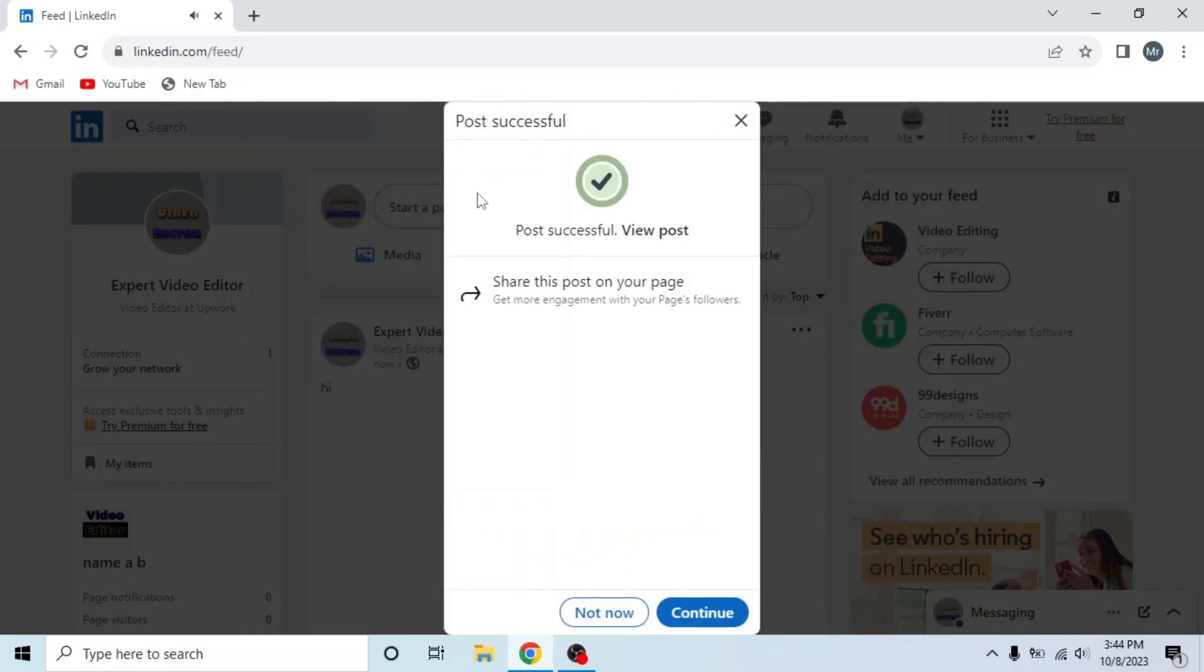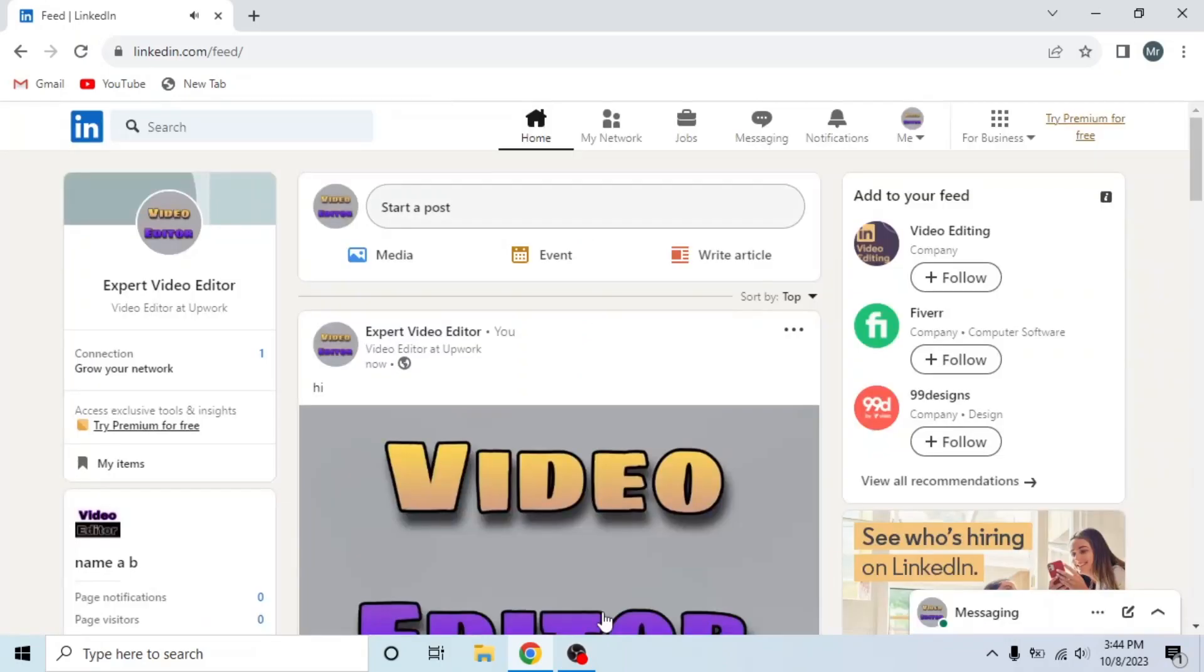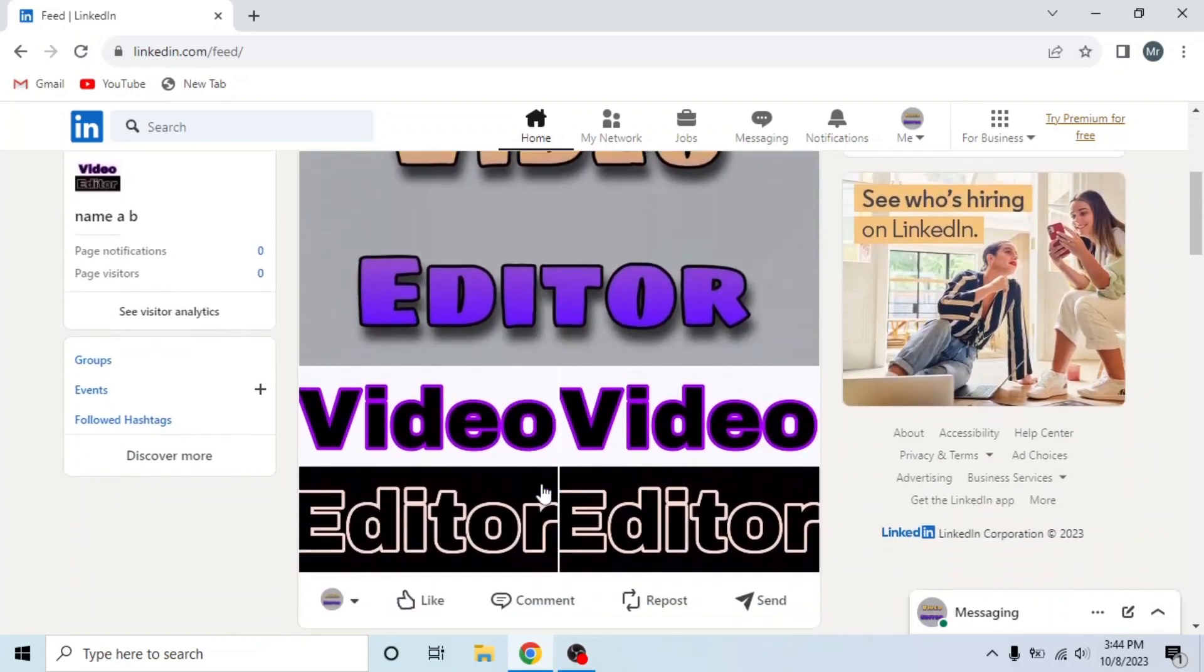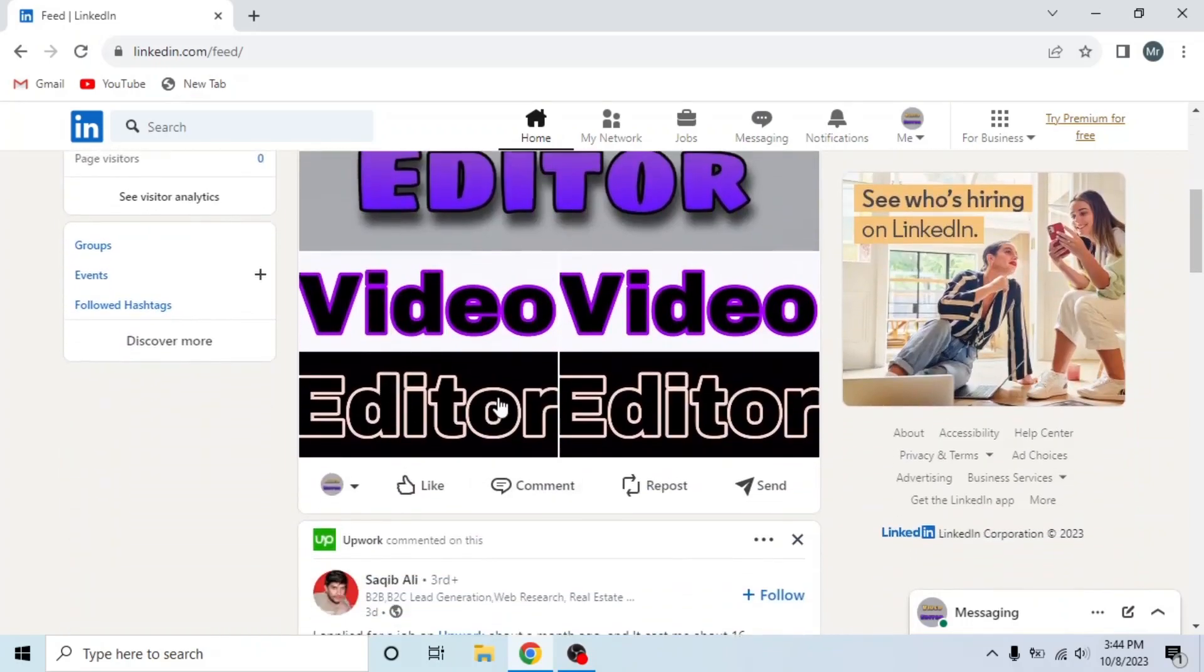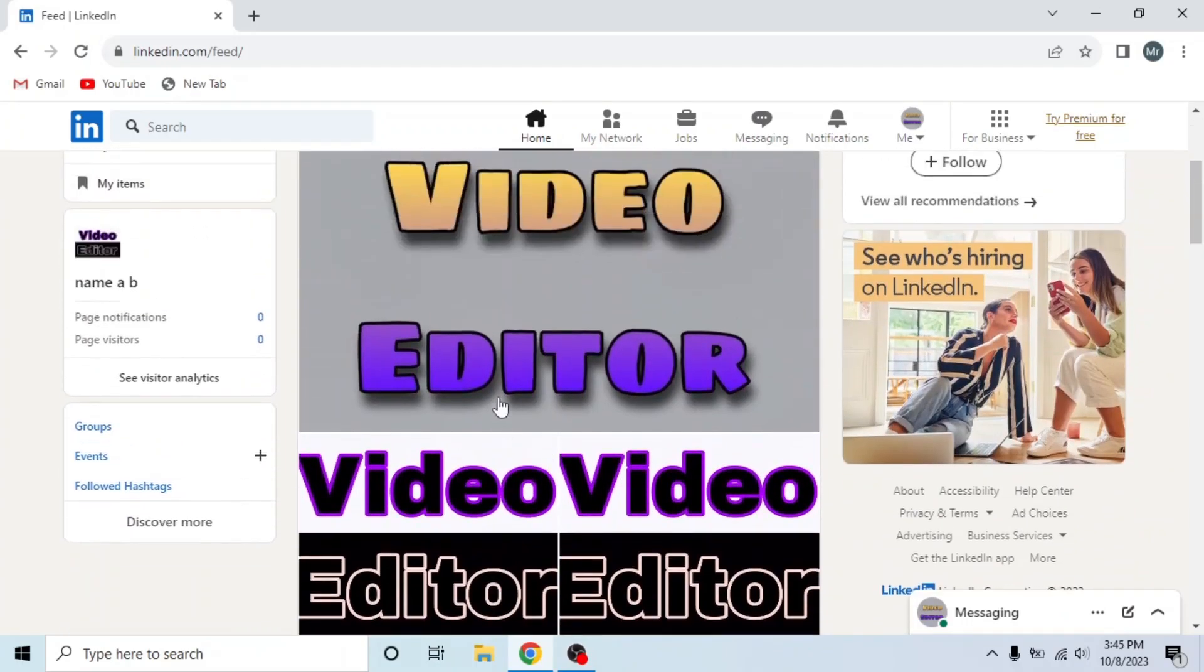You can also share this post on your page to get more engagement with your page's followers. But I will click not now. And now you can see multiple photos are posted. This is how you can post multiple photos on LinkedIn.